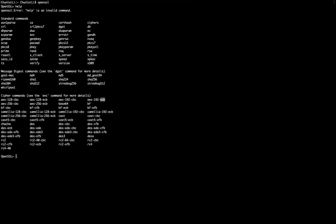By typing ctrl-c, we can quit the OpenSSL environment. Now we are in the terminal environment.